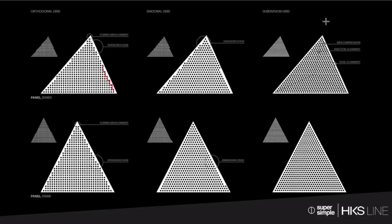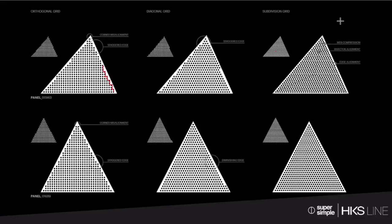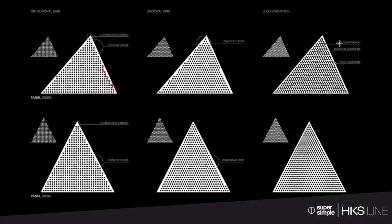In the end, or at least where we are now, what we went to is we kind of subdivided the grid. So we took that triangle and we used a series of subdivisions so that we could align the perforations to every edge. So we got a nice clean edge and a nice spacing between the perforation.